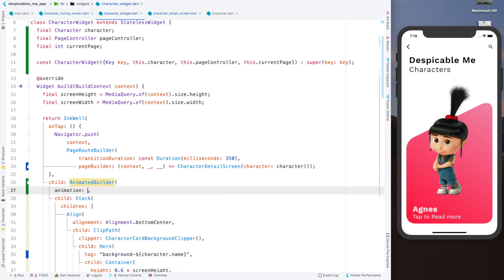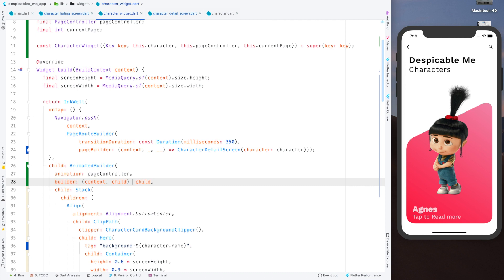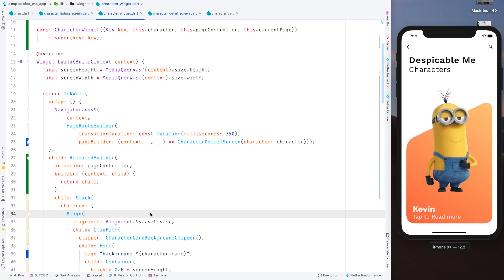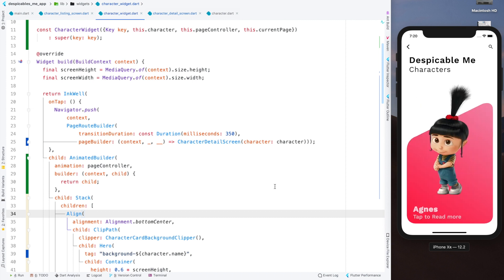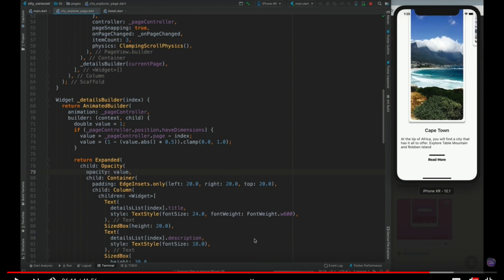In the AnimatedBuilder, the animation we will be passing will be our page controller. The animated builder also requires a builder which takes in context and a widget. In this case we are passing our child and will be returning it. Let me run it first to check it's running properly — yes it is. I need to know the page controller value when this is getting swiped left and right. I've already done this in a video called 'Animated Carousel Flutter UI' and it had a code — these four lines give a value corresponding to the page controller's scroll value.